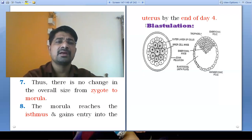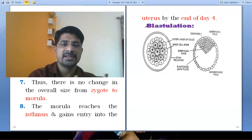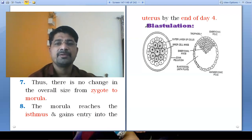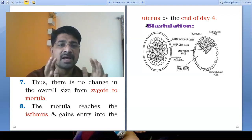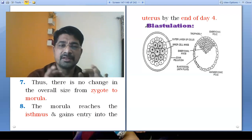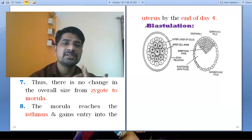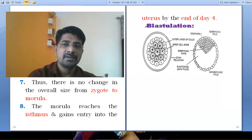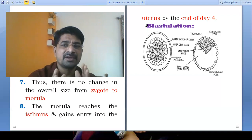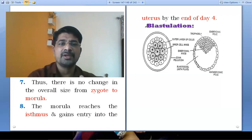Previously, we should know that there is a solid mass of cells, and the number of cells in that morula is about 16 to 32 cells. This mass is formed after the end of the fourth day. From there, we need to move ahead.